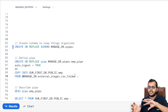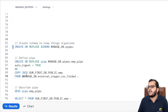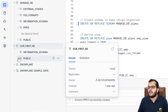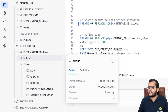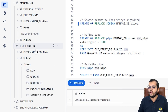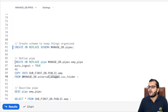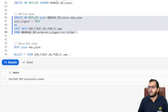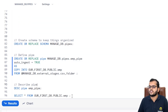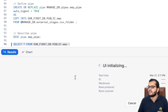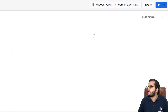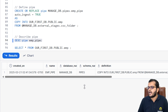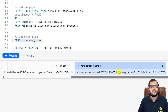The COPY INTO command references our first database, under the public schema, targeting the 'emp' table. The source is the external stage under manage database. After executing, the pipe 'emp_pipe' is successfully created. I can now describe the pipe — running DESCRIBE PIPE gives us a notification channel ARN, which we'll need in the next step to configure the event notification in AWS.